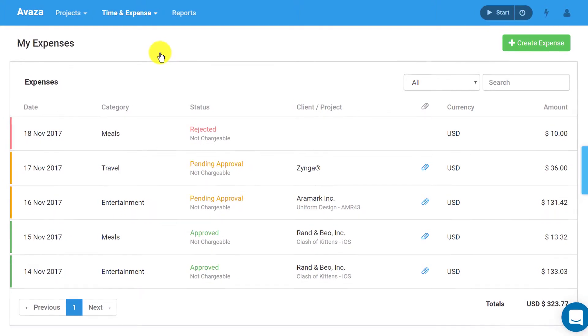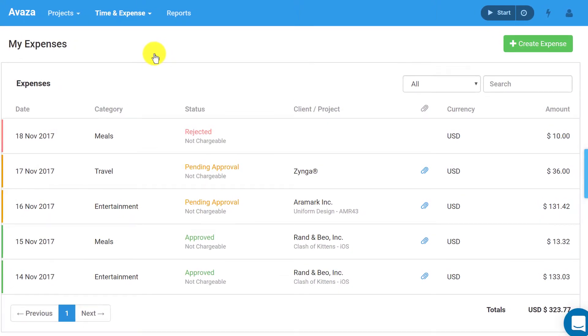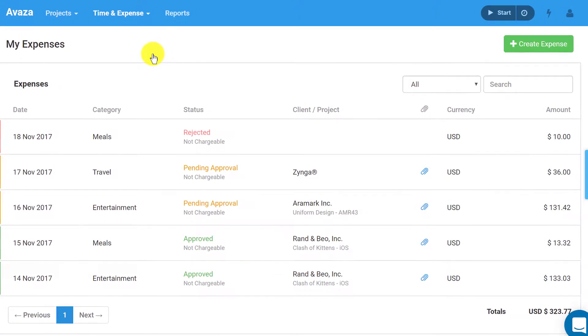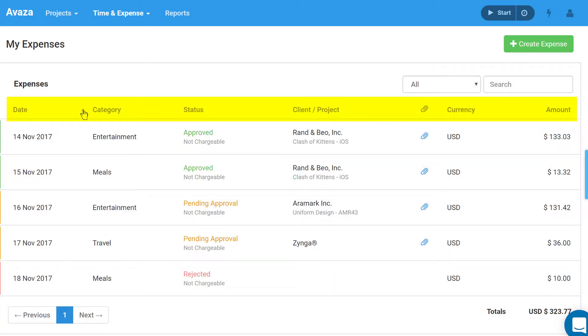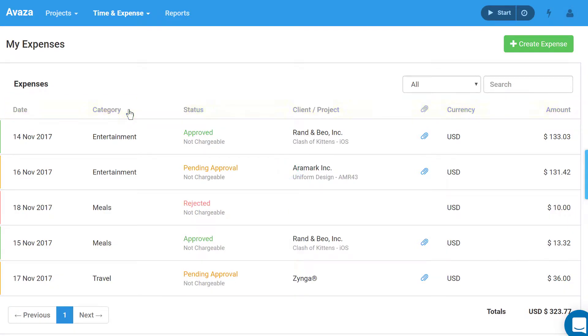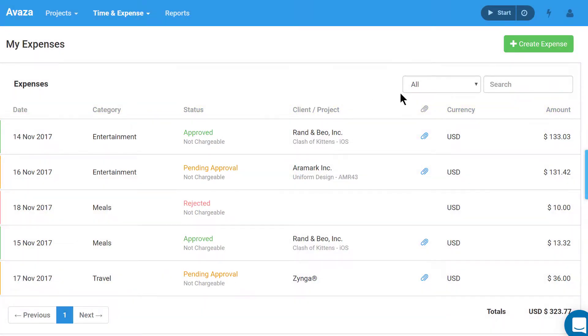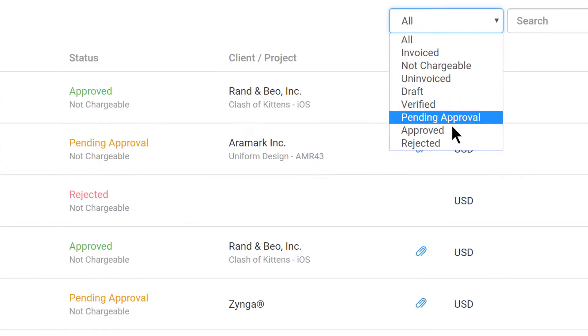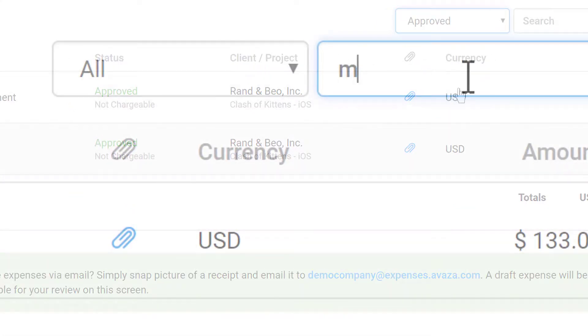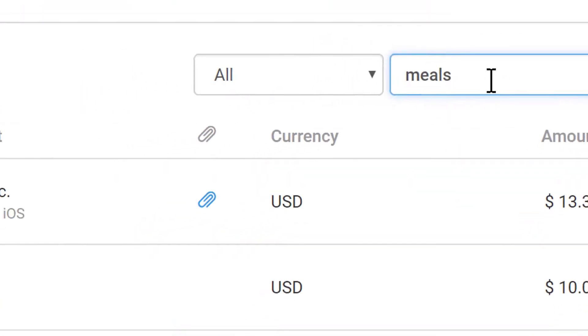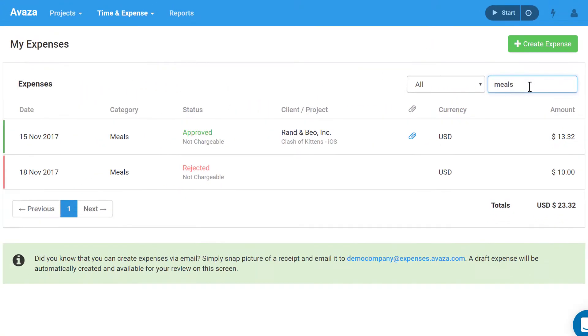The My Expenses page shows all expenses created by you and their statuses. You can reorder all expenses by clicking on the column title, for example date or category. You can also filter expenses by status using this dropdown or use the search box to find specific entries.